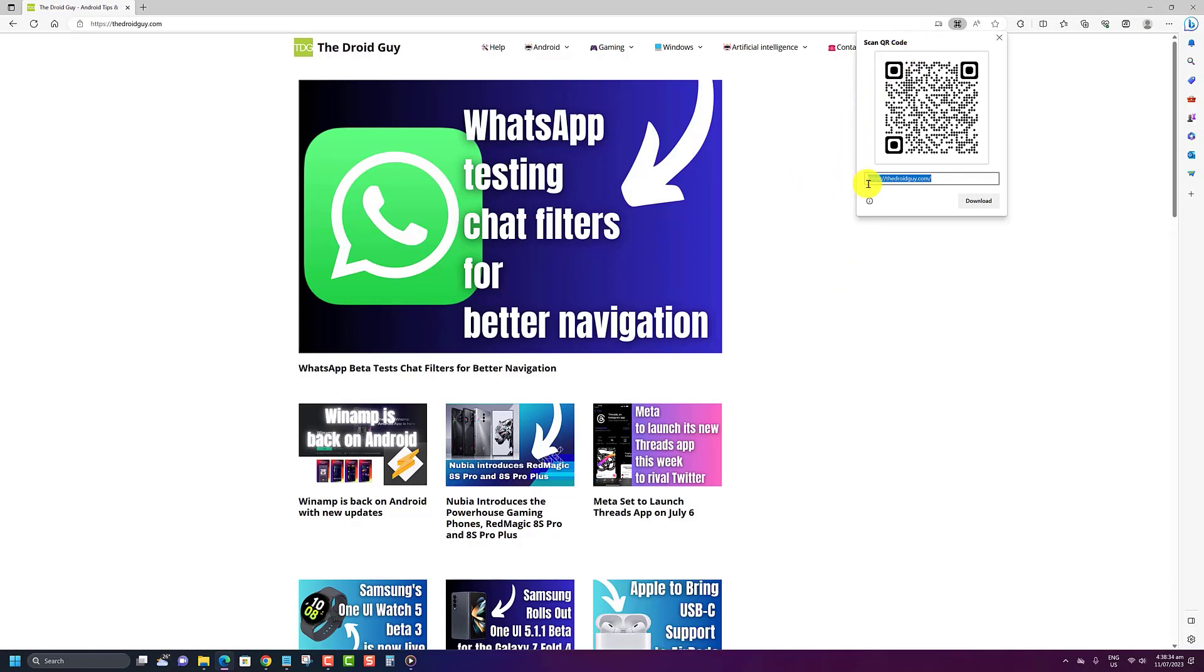You can now either download the QR code or scan QR code with your smartphone to share the page's URL.